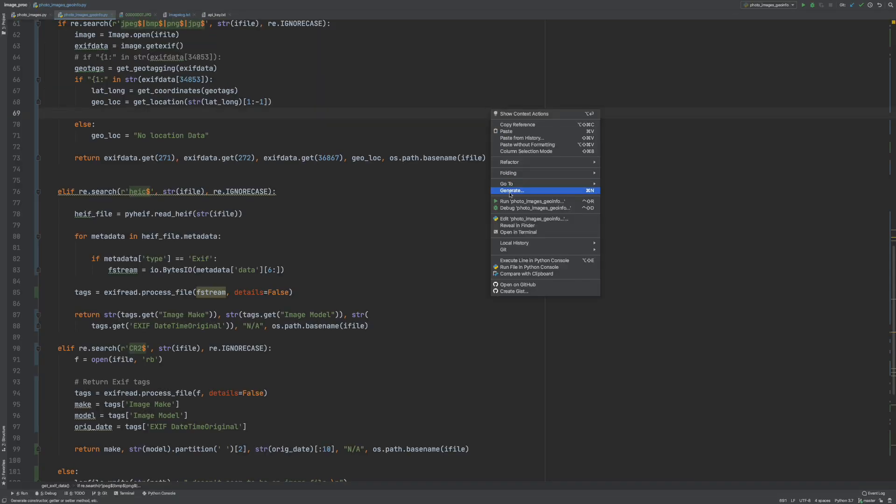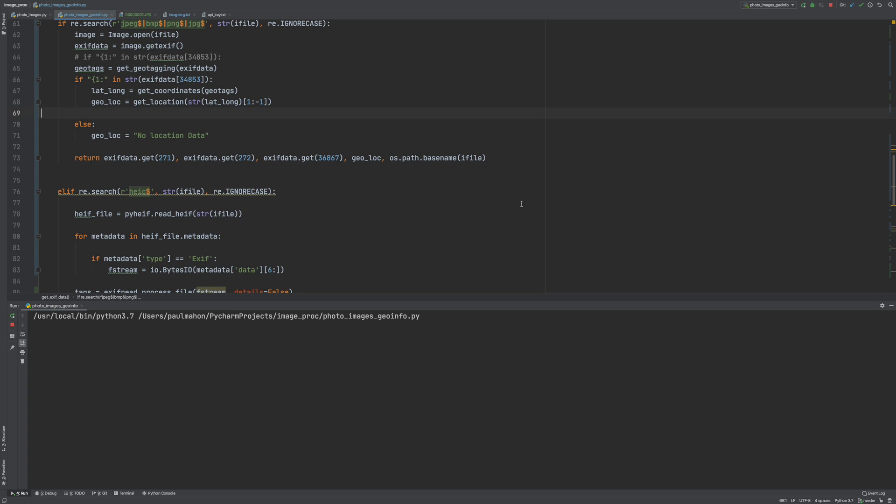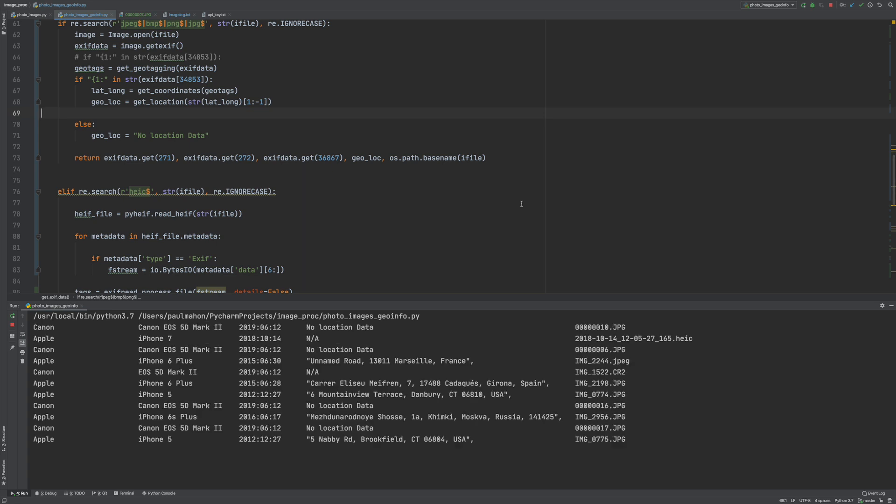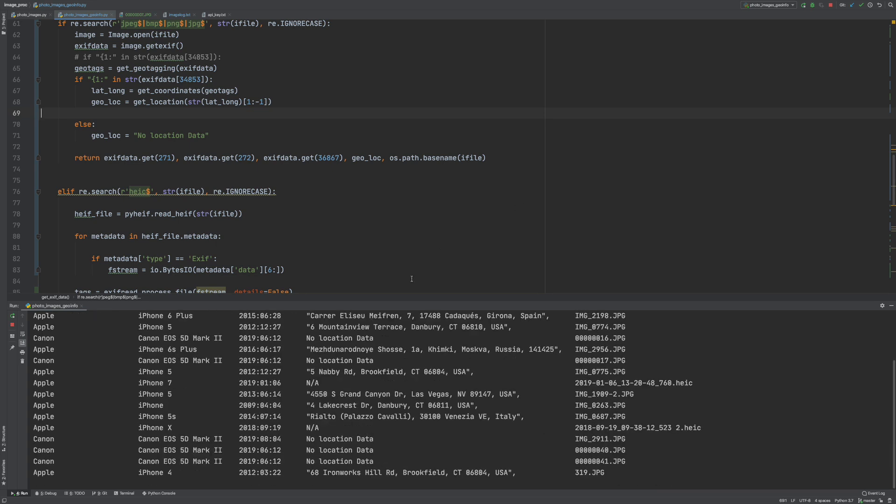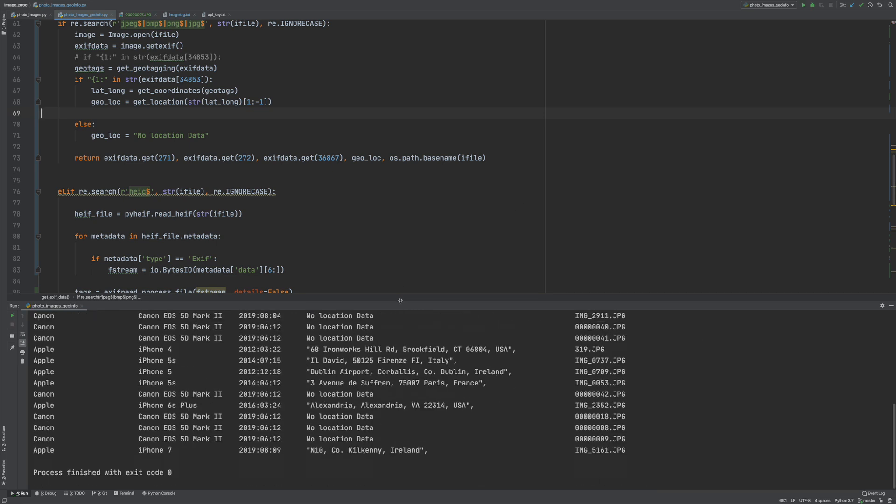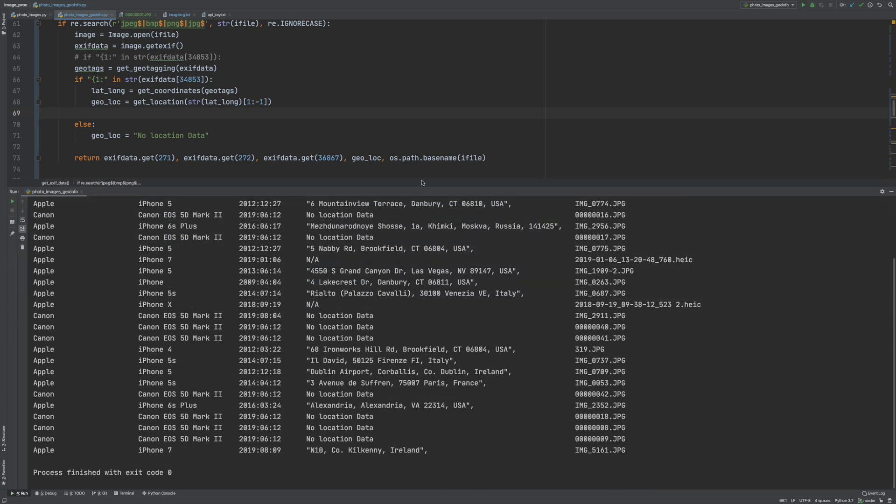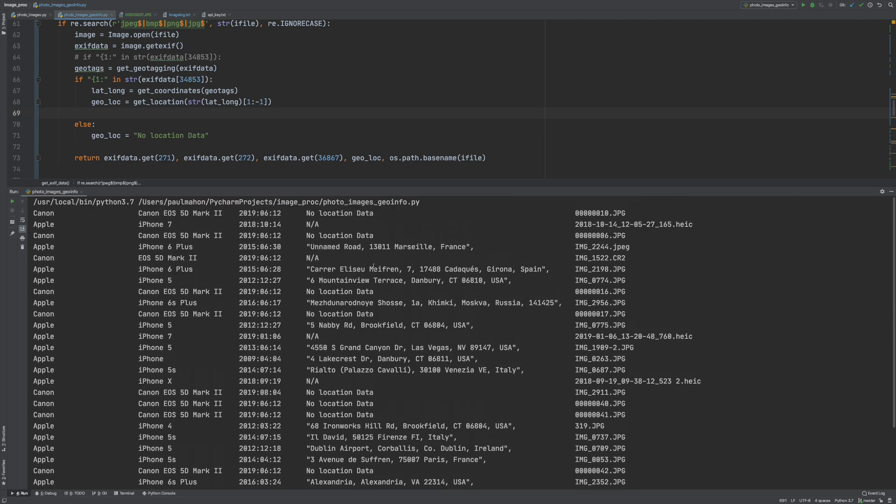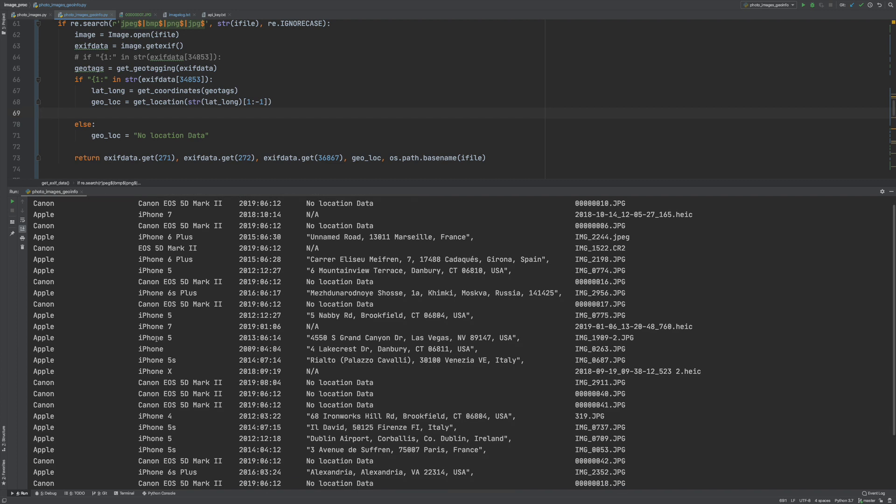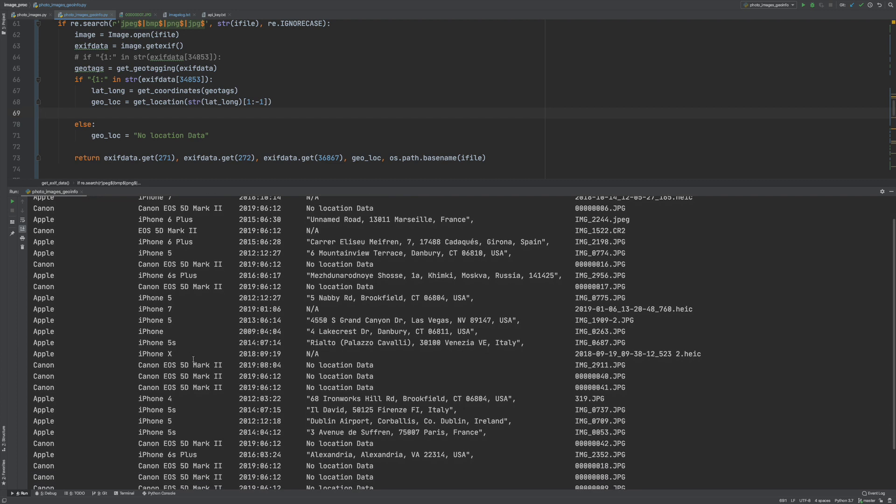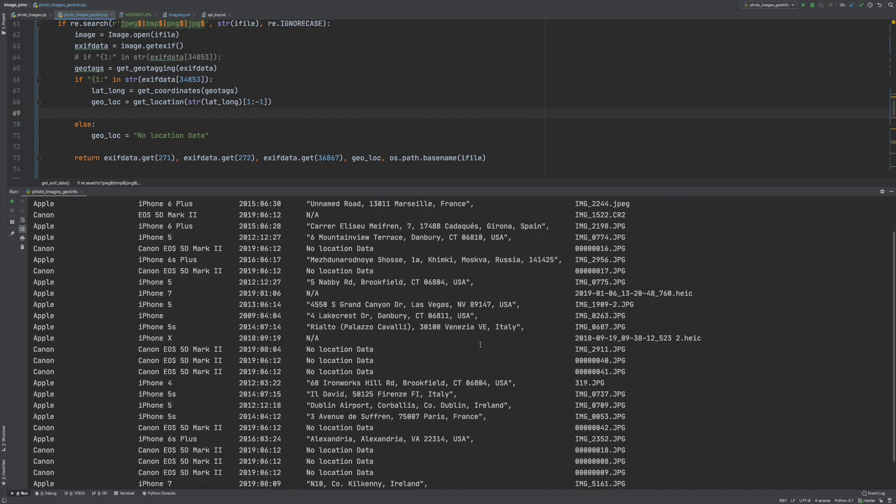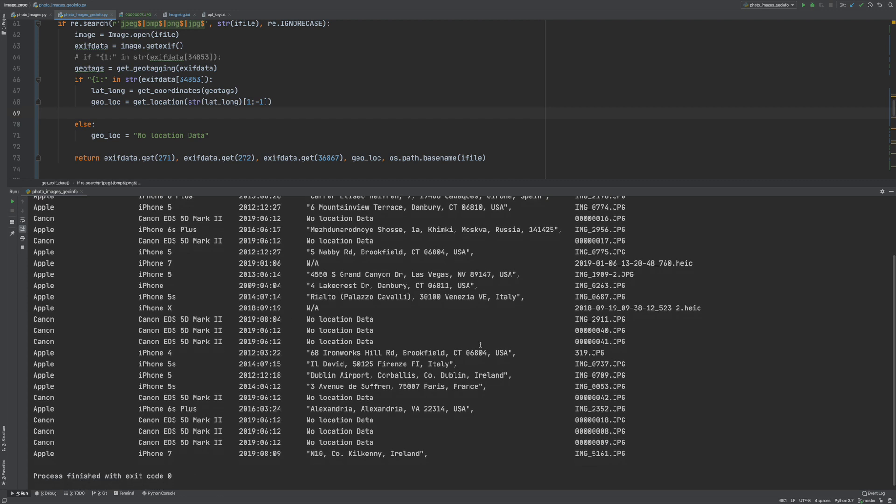And finally if we run this against the original folder we'll get this list which includes all the files the HEIC and the raw files and as you can see some of the files do not have geo information. For example I have a Canon camera here that doesn't have location services so that's not going to return location data. So this is all the data we requested from the file based on what data is in that file.